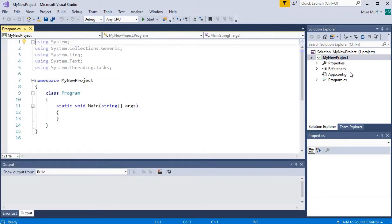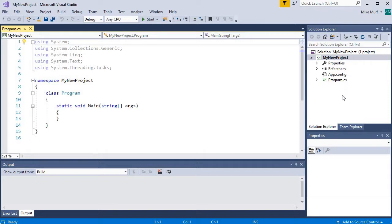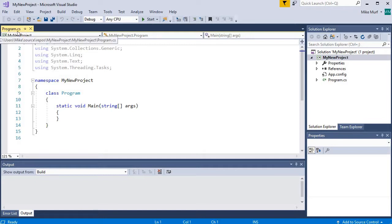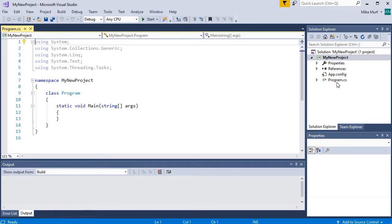Let's look at some of these other windows we have. On our right here, we have something called the Solution Explorer. The Solution Explorer will show you all of the files and resources that your project is using. For example, I am going to be editing this file called program.cs. The .cs stands for C-sharp. And we can see that .cs file as part of our project.